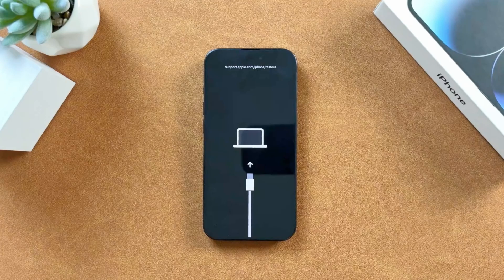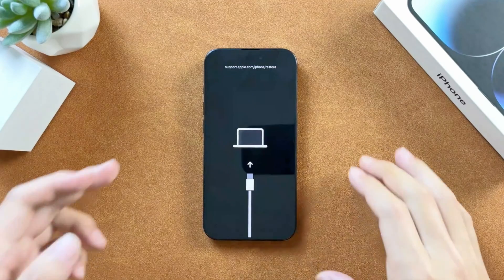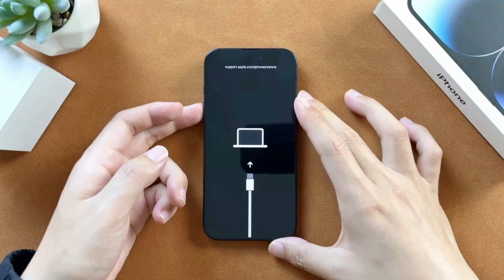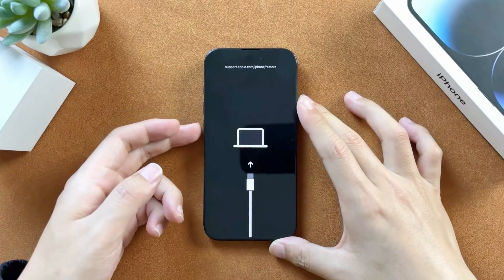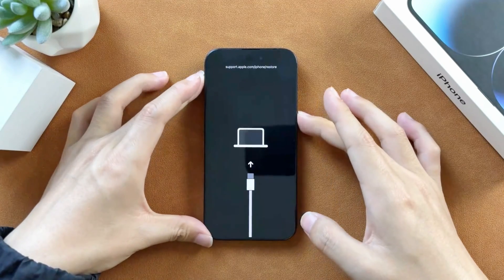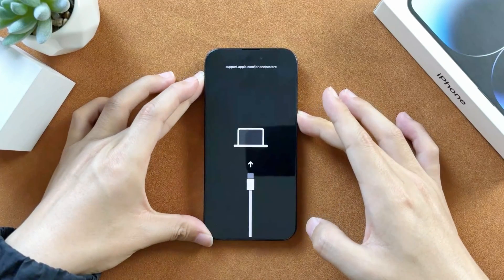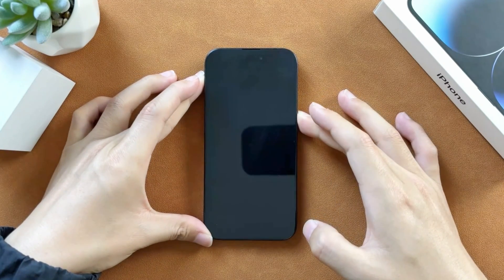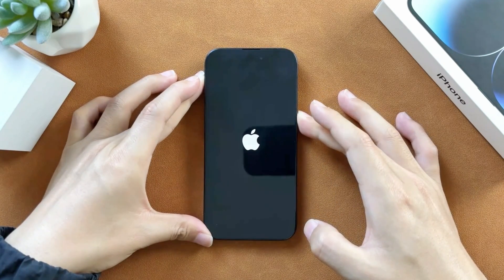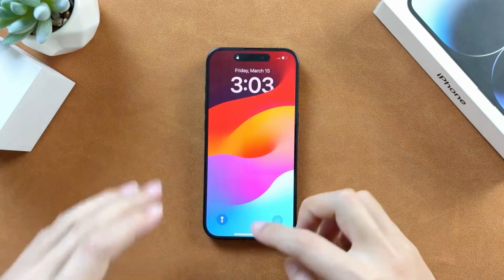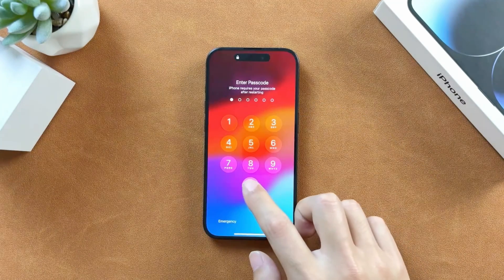Here in the first method, for iPhone 8 and later, press the volume up button and then press the volume down button, and hold down the side button until the phone restarts. When the Apple logo appears, let go of the button.